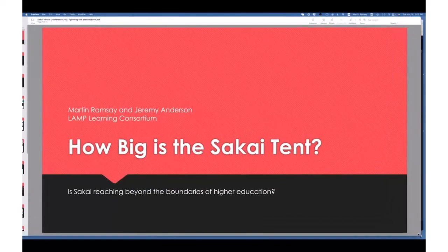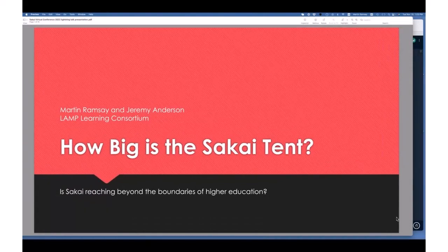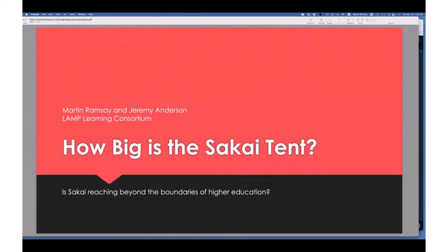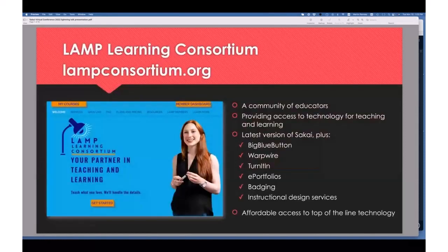Are you seeing the screen? Yes, okay, very good. I want to introduce my colleague and friend Jeremy Anderson. We're here to talk about the Sakai tent — in other words, who's in the Sakai community. We maintain that we're reaching beyond the boundaries of higher education. Jeremy's going to tell you a little bit about what the LAMP Consortium is, because it's important to know that before we dig in.